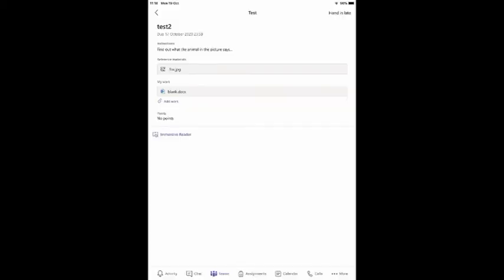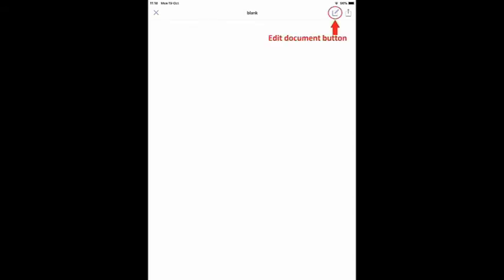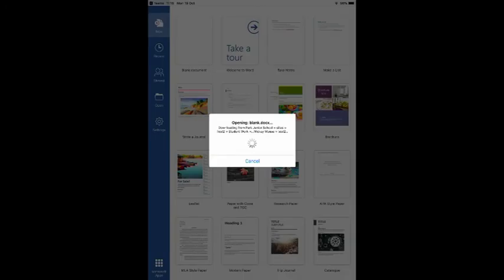If I now go back to Teams and open that document again I can then edit the document by selecting the Edit button. Word will now open the document and allow me to make changes.